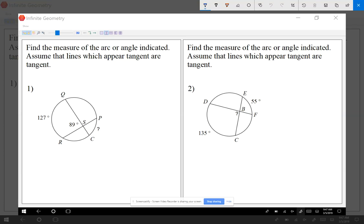Recap from yesterday: we had a circle with the angle on the circle, but the angle only made one arc, and we said two times the angle equals that one arc.